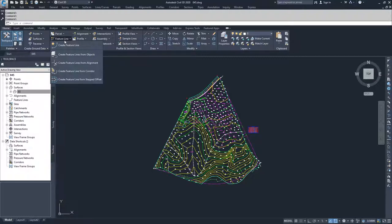The fourth option is Create Feature Line from Corridor. We don't have a corridor, so we also can't use this option yet. What it would do is take data from a corridor inside Civil 3D and create feature lines based on certain data parameters inside those corridors.